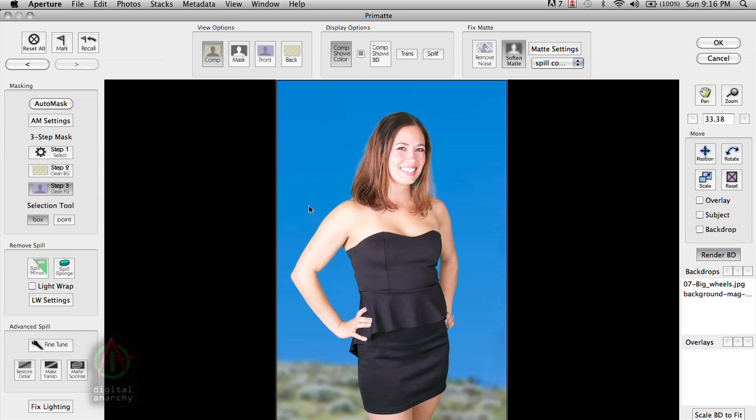Now, of course, you can do all the other things that you normally do in Primatte. We can position the backgrounds, we can position the subject, we can scale the background, we can do all sorts of color correction. All the traditional Primatte tools are there and you can do that to each and every photograph.